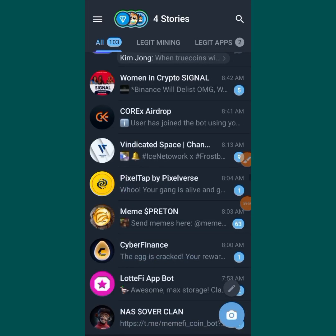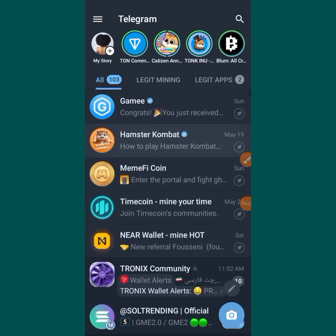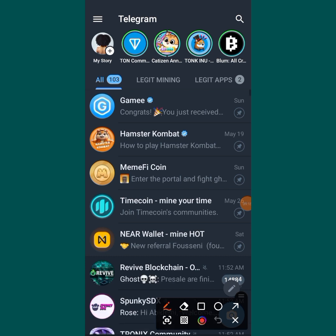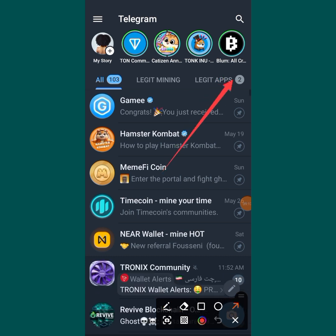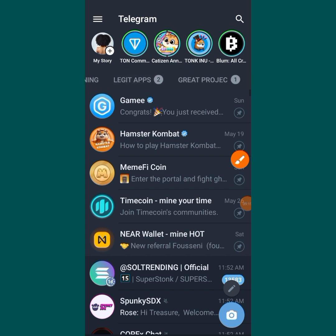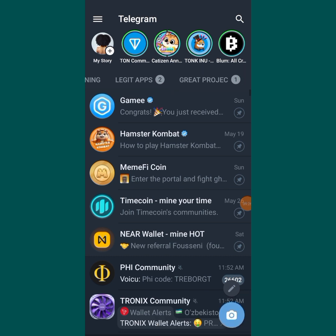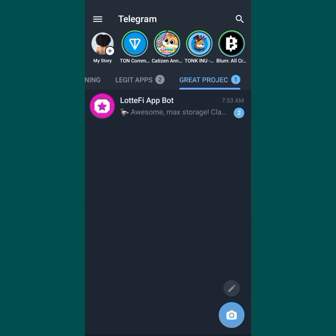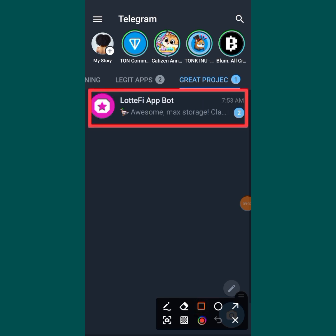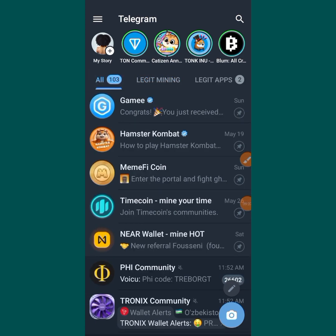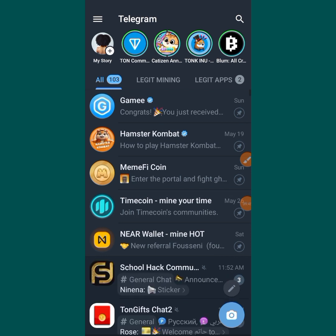Once you tap Save, it saves automatically. Then come back to your Telegram, scroll along the top, and you can see the 'Great Project' folder I just created. When you tap on it, you will see your app in there. You can add more if you want. So guys, that is how to create a folder — hope this video is helpful. Don't forget to give me a thumbs up, and I will see you next time. Bye for now!